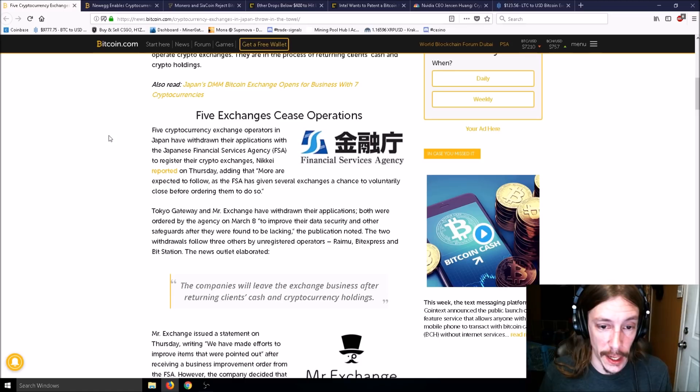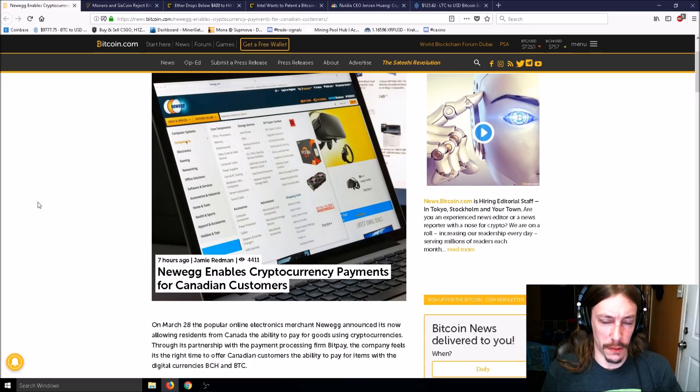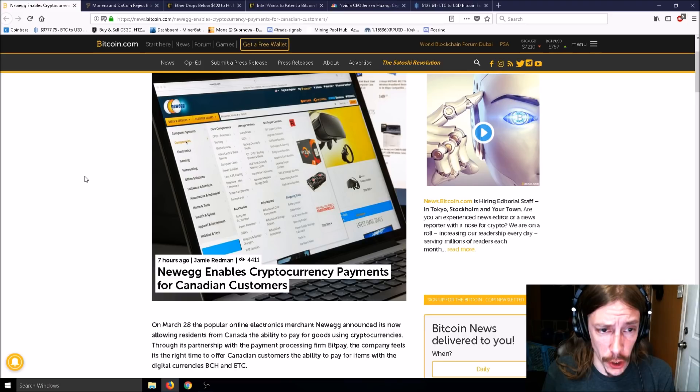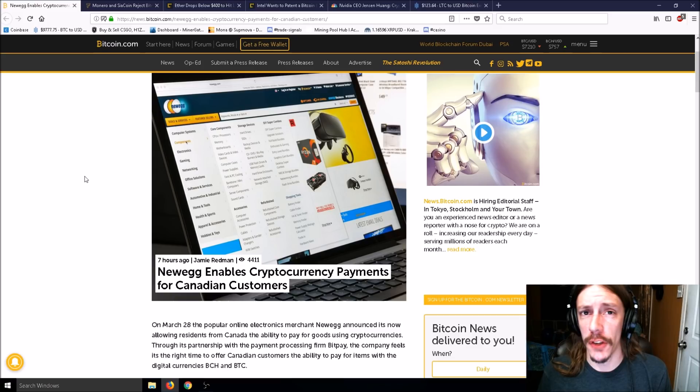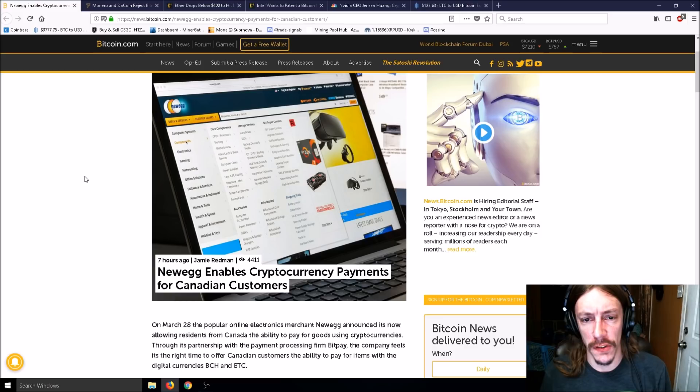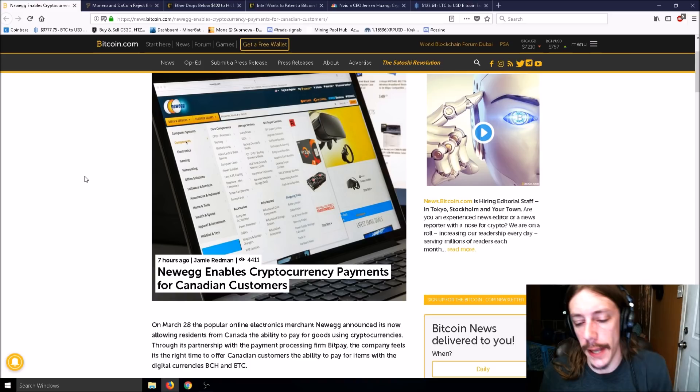Next article: Newegg enables cryptocurrency payments for Canadian customers. Newegg already had Bitcoin payments on their site. I actually have a horror story of my own for Newegg. I ordered two graphics cards from Newegg several months ago, December or November.